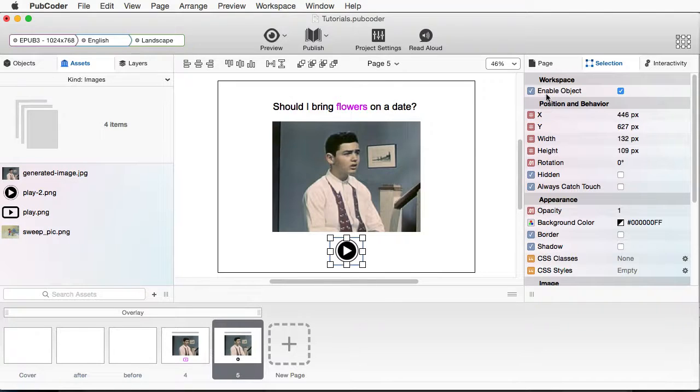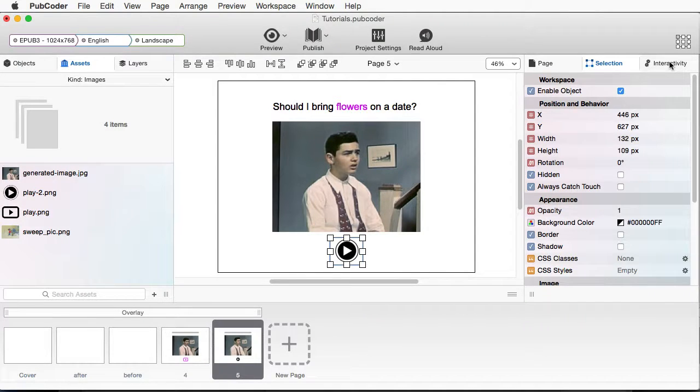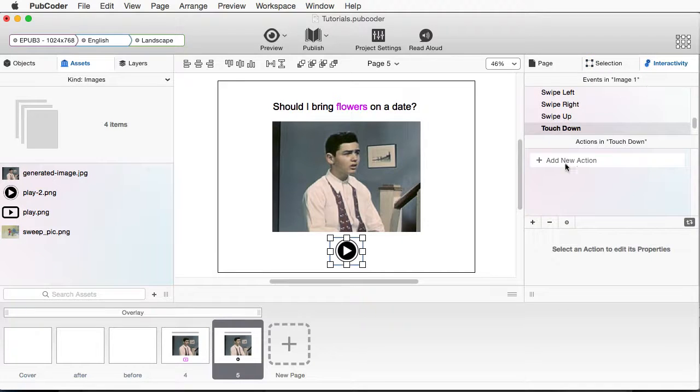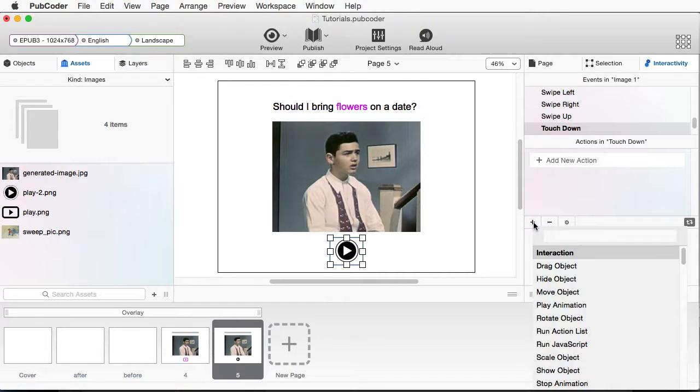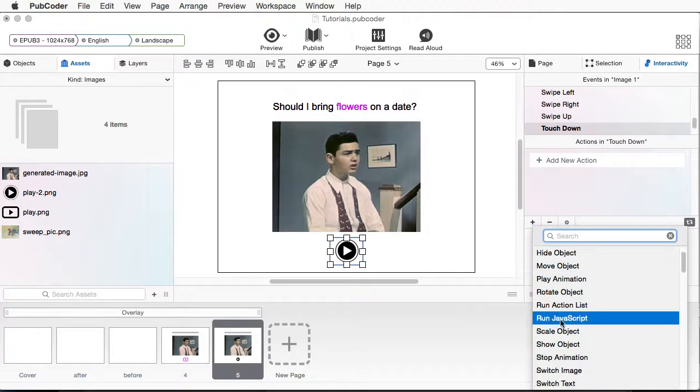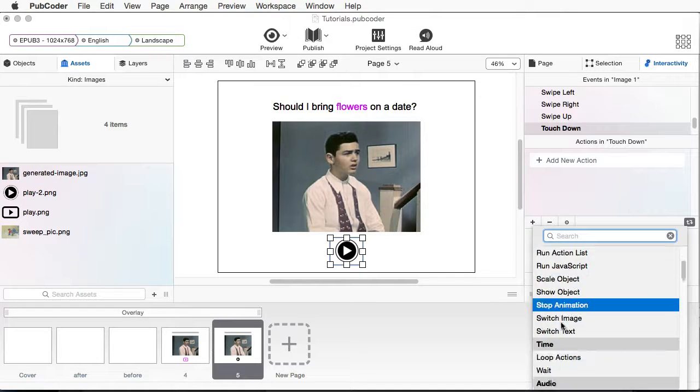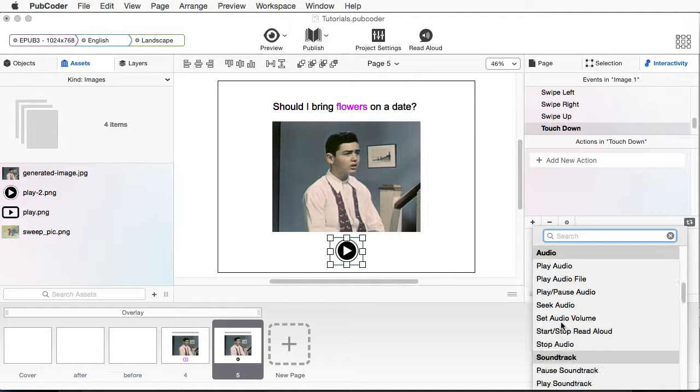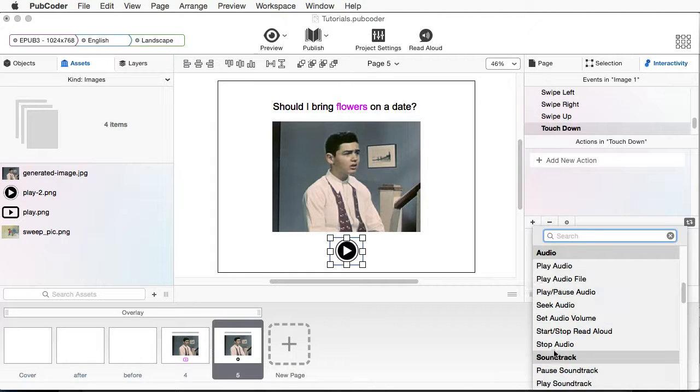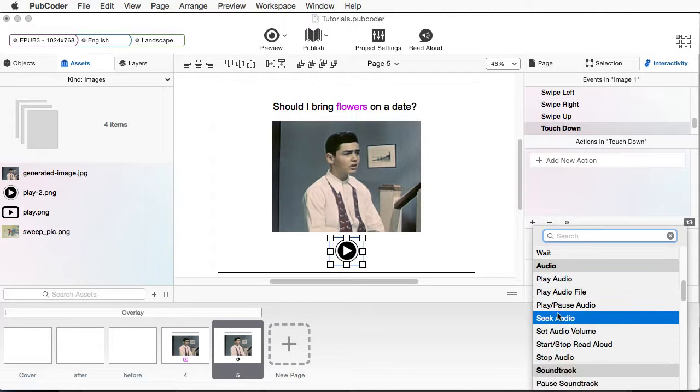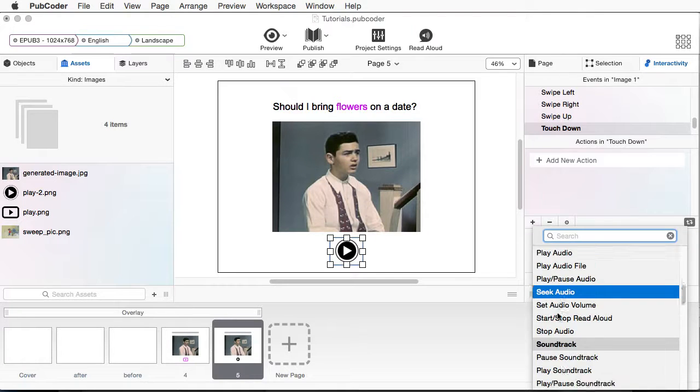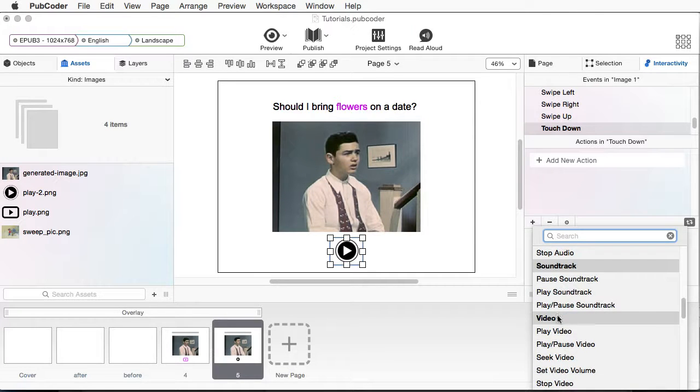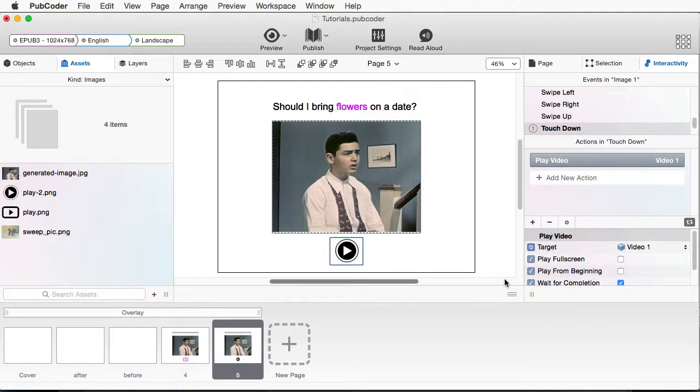And what I want to do now is make sure, because right now this is just an image. But let's go to Interactivity. And we have it set to Touchdown by default. Click our little plus. And we'll have this play our video.